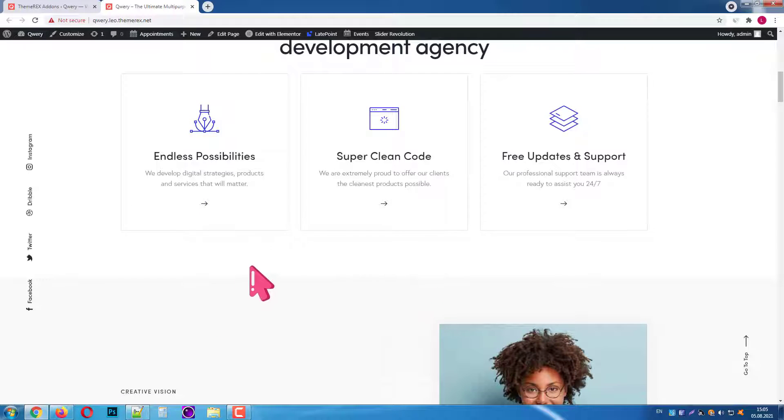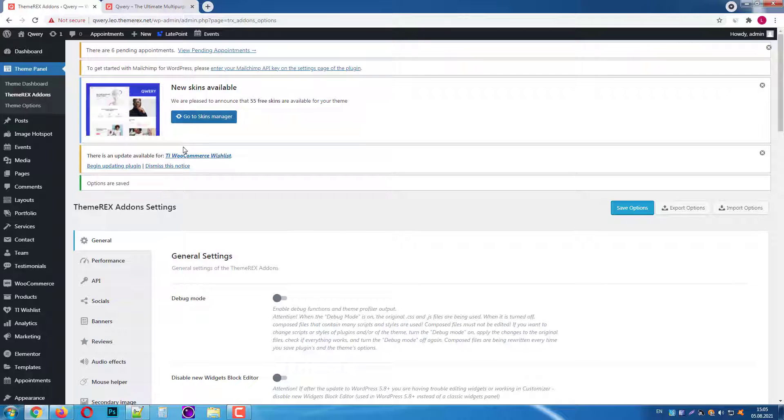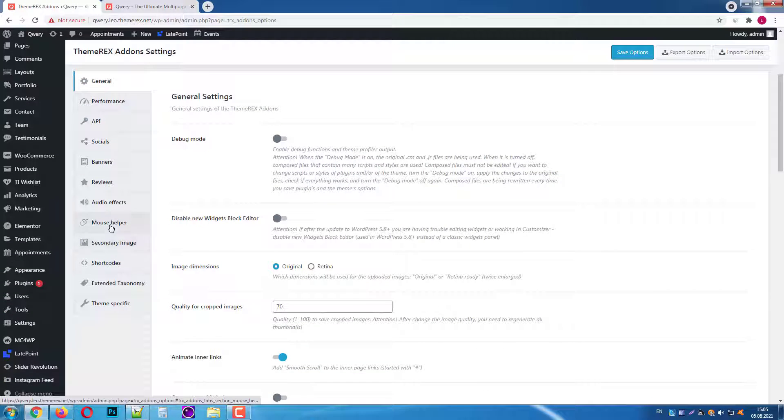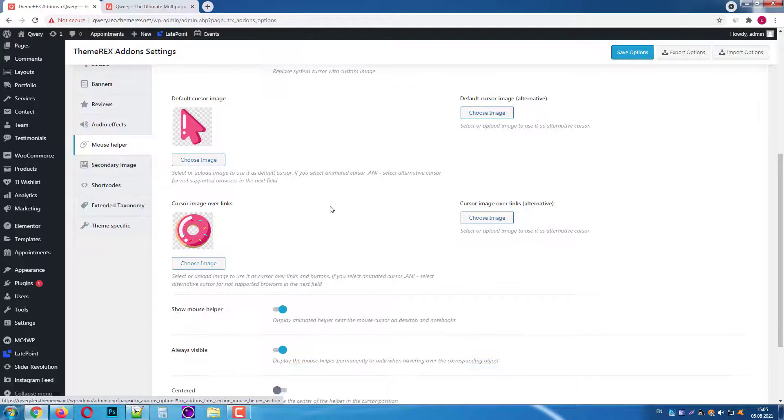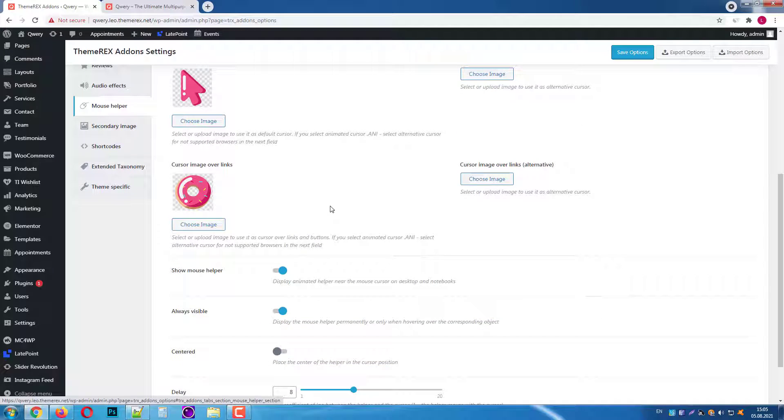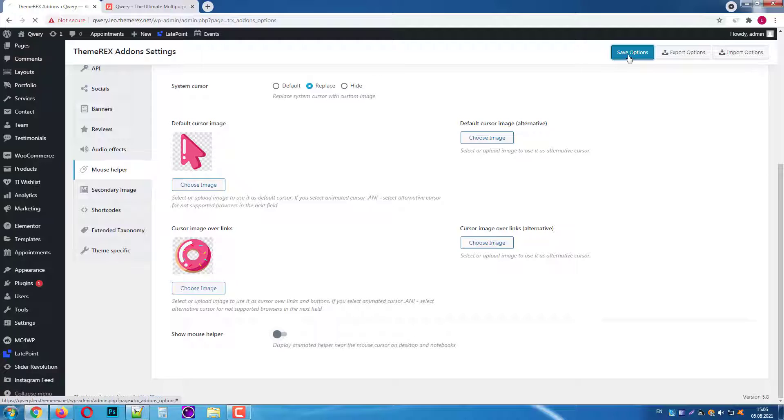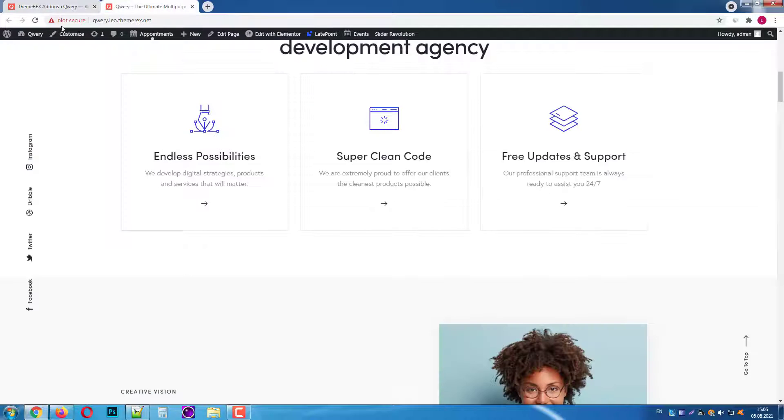If you want to completely disable it, go back to our mouse helper settings and switch it off. Then again click on the save options button and update our page.